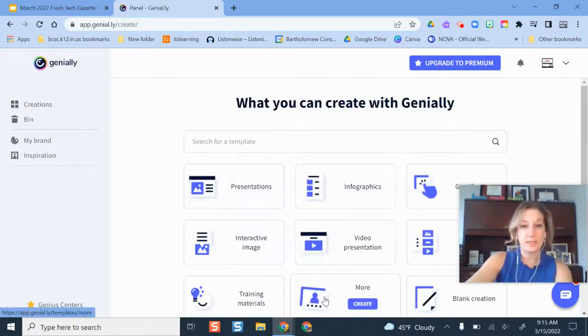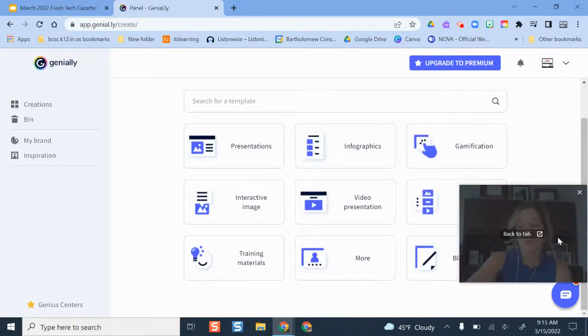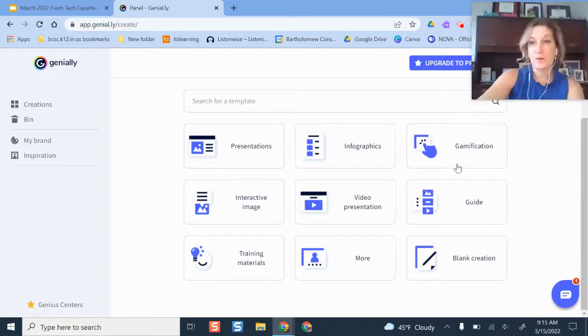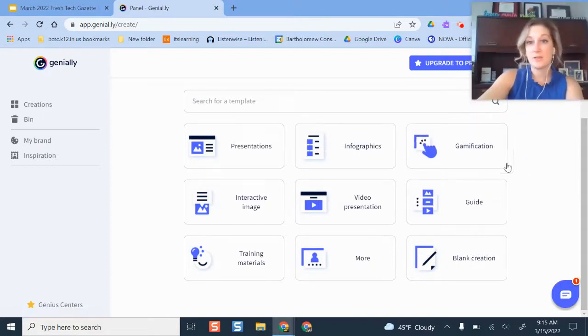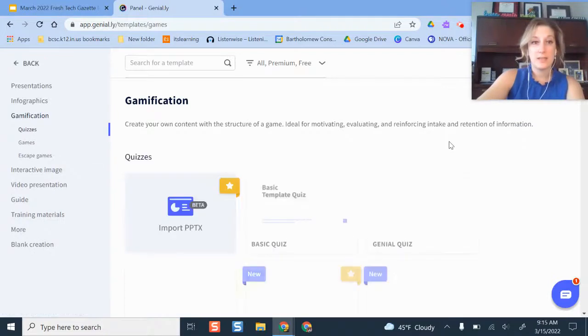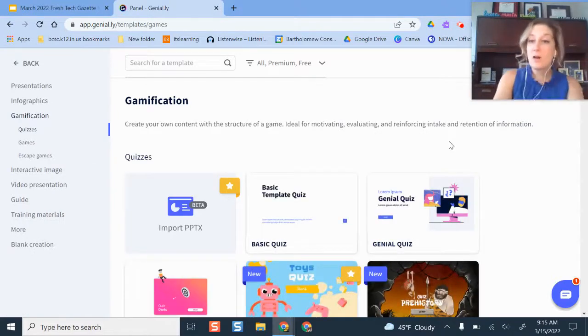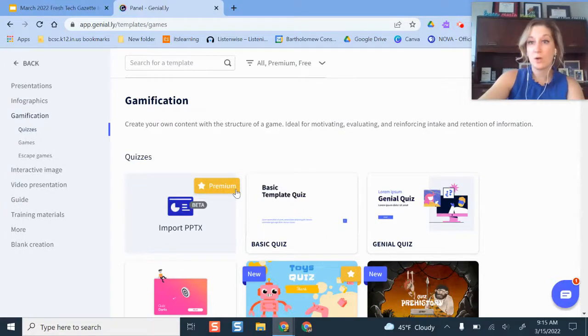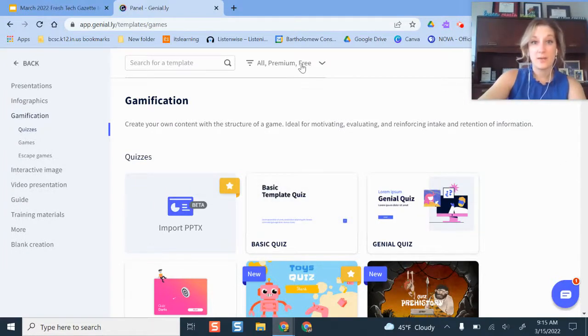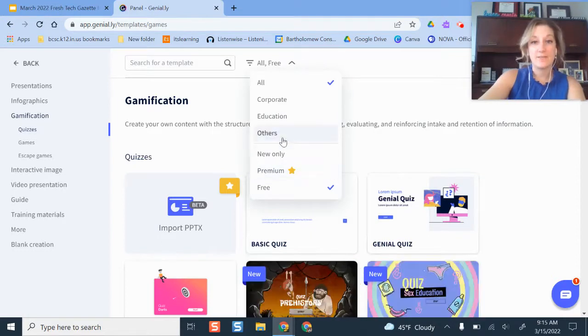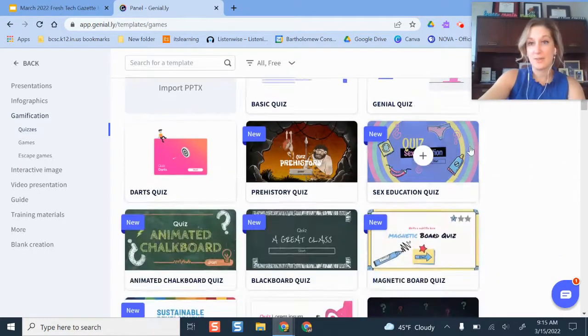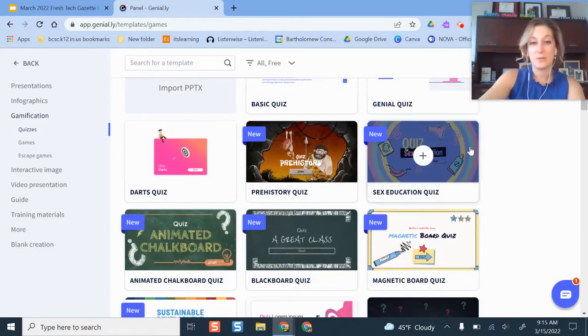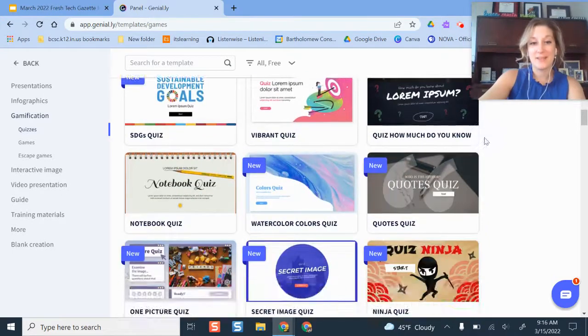So if I do Create Genially, it gives me examples of all the different types of media that I can make. So I want to make a review game for my students. So I'm going to click Gamification and it pops up all of these templates that I can use and I can also go back to the Inspiration page and draw from some of those there. But what I like to do first before I get too attached to one that's maybe a paid one is I filter out and only have the free ones showing. So I'm not tempted to fall in love with something that I won't have access to.